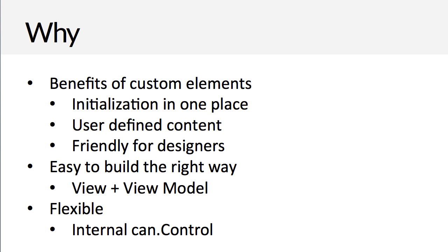And the final reason to use CanComponent is that it's just flexible. If there's things that CanJS's view cannot express, such as currently animations, you can always get to the actual DOM and manipulate that with CanComponent's internal CanControl, which is the events object. So enough talk. Let's see how you use it, and we'll show, of all things, the Hello World example.